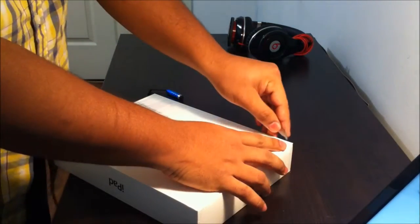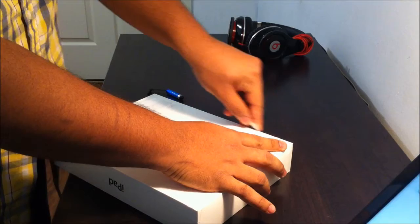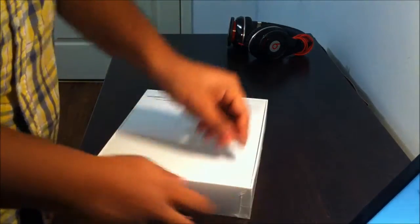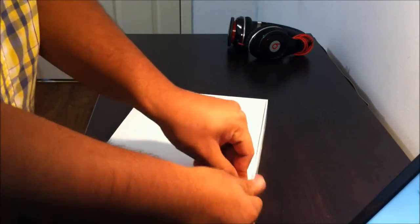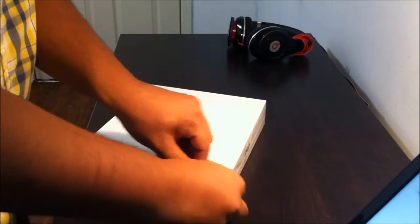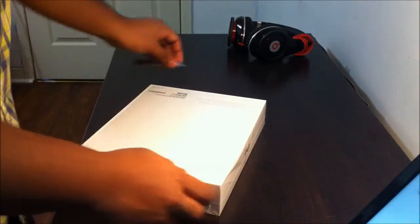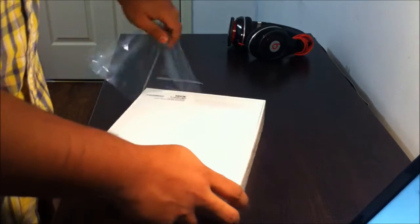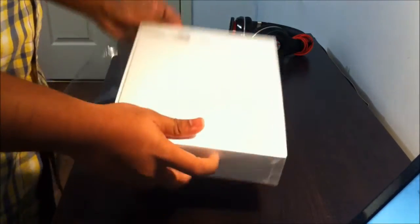Let's take a look at the plastic cover first. Plastic cover.